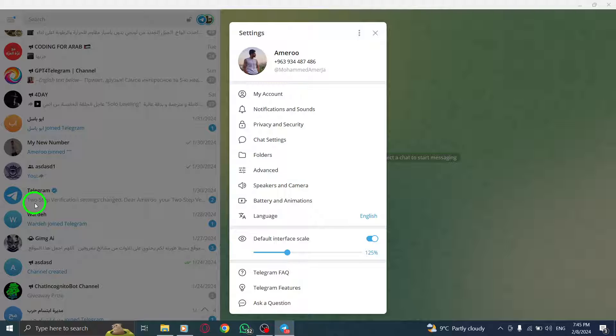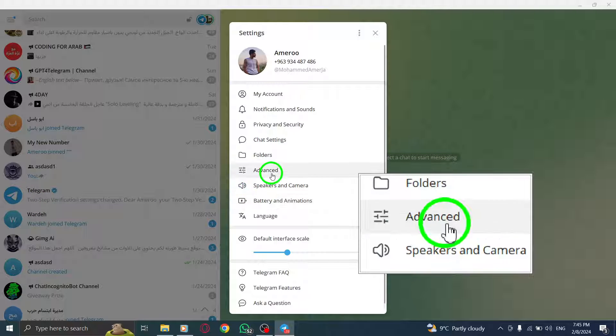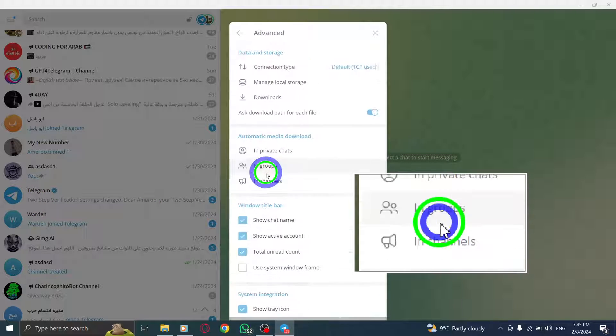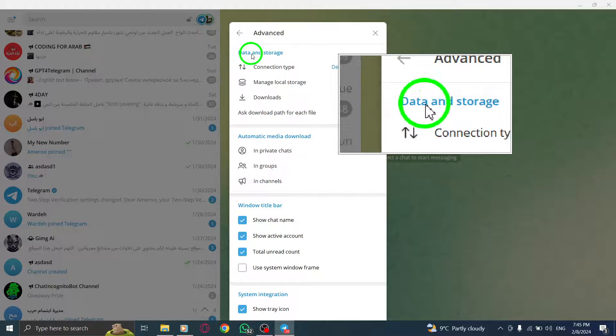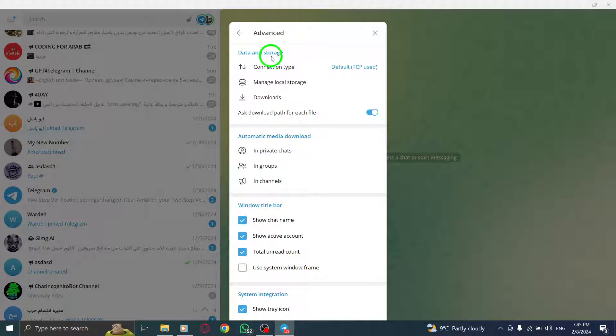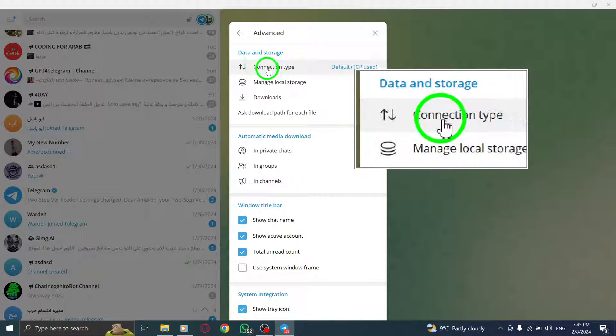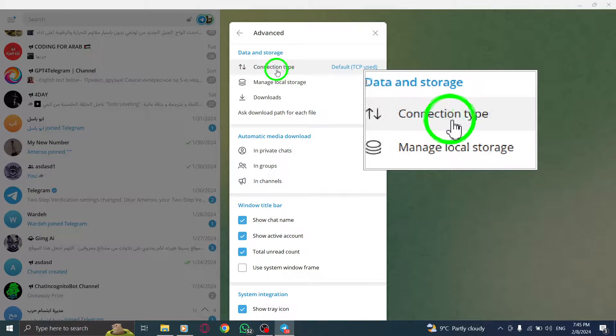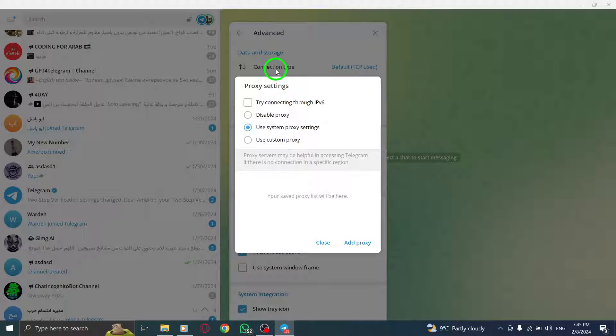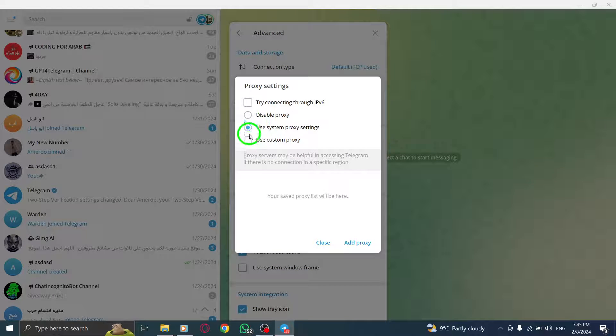Step 3. Within the Settings menu, click on Data and Storage to access the data management options. Step 4. Scroll down to the bottom of the page until you find the Use Proxy option. Click on it to proceed.